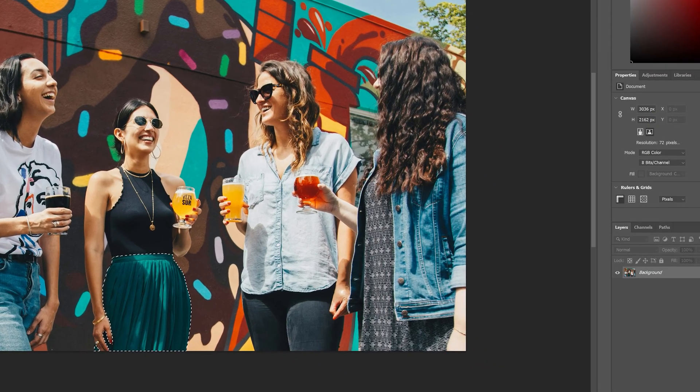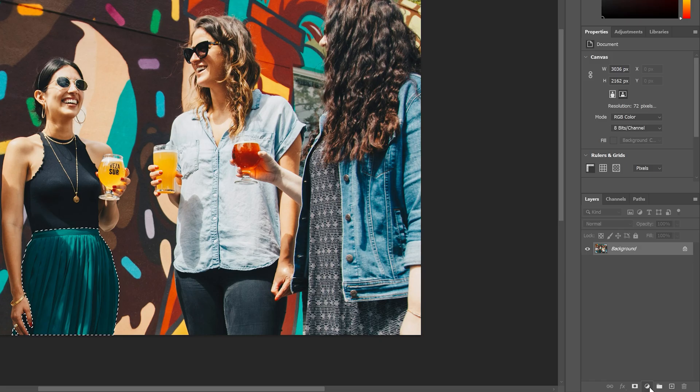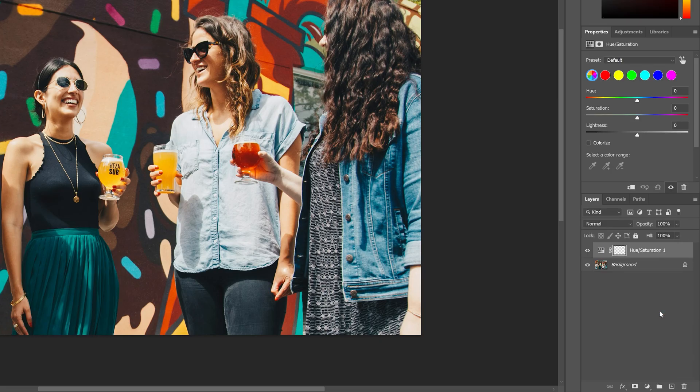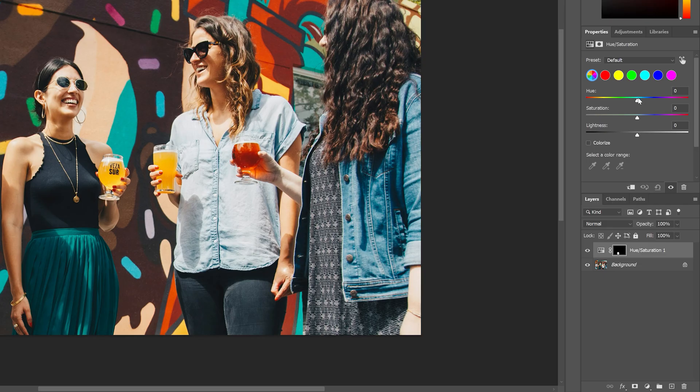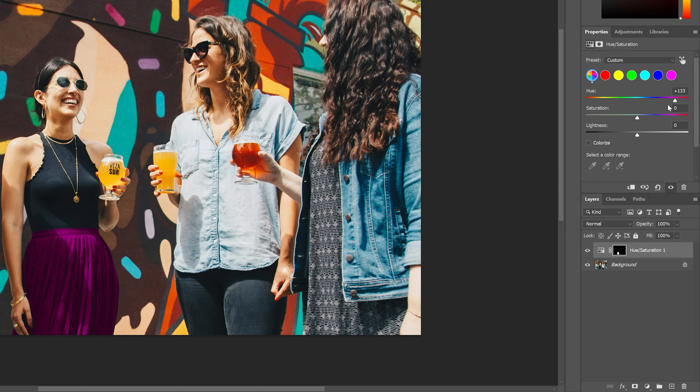Now with that selection loaded, we can go down here and click on a new adjustment layer. And we'll select hue and saturation. And you can see because we had that selection loaded, it's automatically made our layer mask. So as we move this hue slider, it's only selecting that one area. So we can go and make this kind of a fuchsia color. This way we can change the color for the clothing really, really easily.